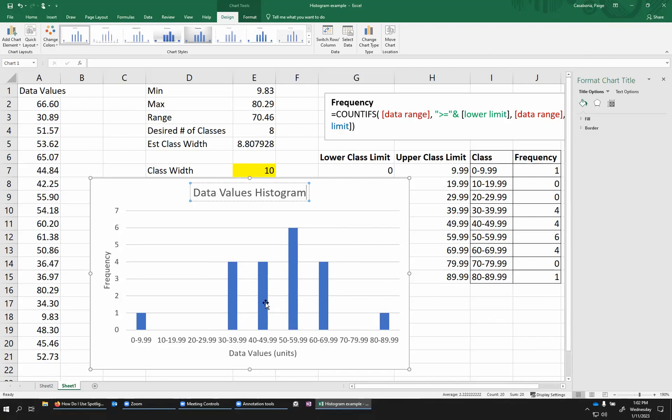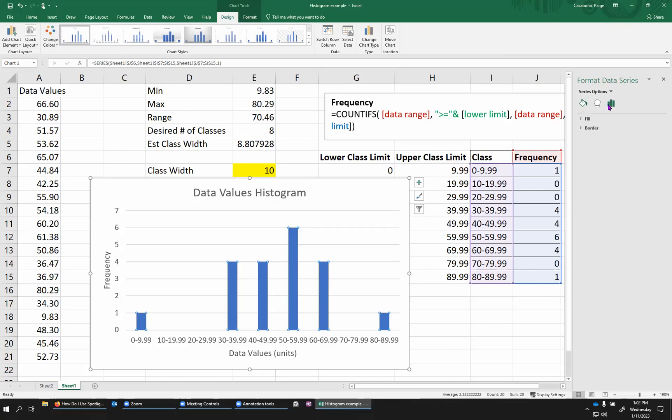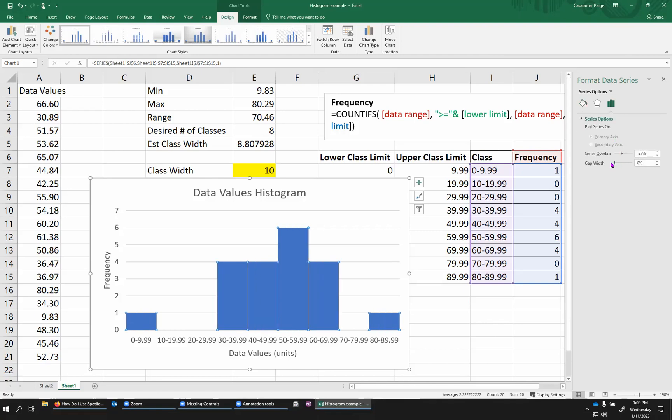The other thing I want to change that sets apart a histogram from a bar chart is that I don't actually want gaps in between these bars. For categorical data, that makes sense. But because these are ranges of values, I don't want these gaps. So I'm going to double click on one of the bars. It doesn't matter which one. And I'm going to get these settings showing up on the right, this format data series. I'm going to choose the option with the little bars and then go to the gap width, which is right at the bottom, and shrink that gap width down to zero.